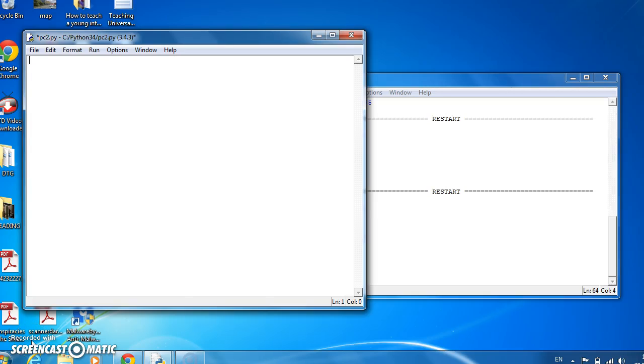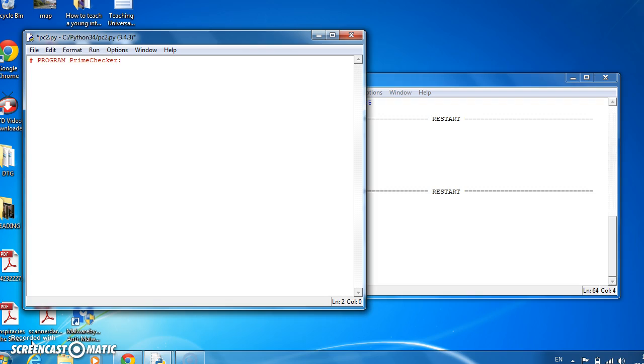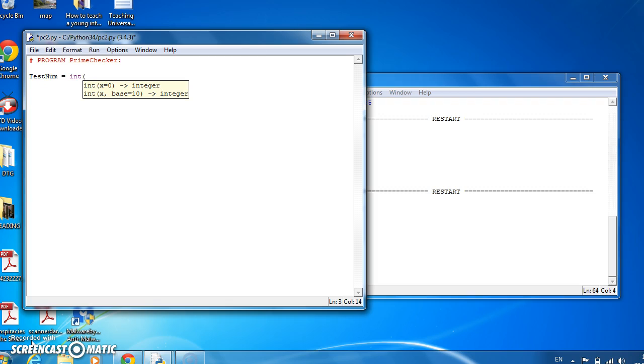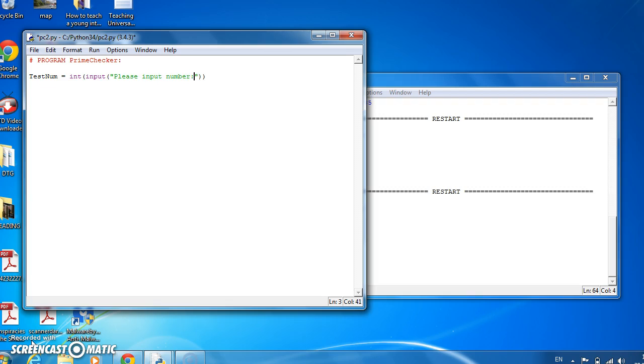Hey everyone. Let's say we want to create a program to test if a number is prime or not. Let's do that. Let's start off, call the program PrimeChecker, and the first thing we need to do is get an input from the user, what number do we want to check. So testnum we'll call it, and testnum will get the integerized version of the input. We'll put in a message, please input number slash n.